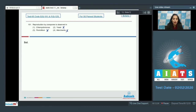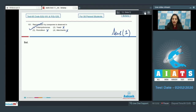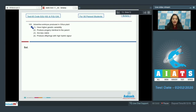The first option, Chlamydomonas, is a green alga and it produces zoospores to reproduce asexually. So the correct option for question 101 is option number one.